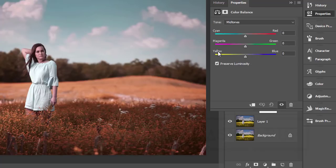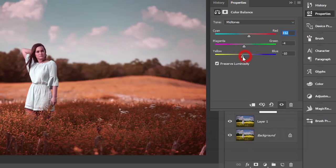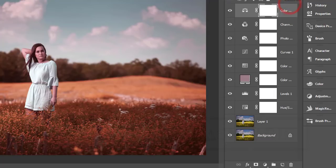RGB and CMY — this is the relationship between the two color modes. CMYK is opposite to Red, Green, Blue, so you can mix up the CMYK with the RGB. In the Red portion I'll keep it at plus 12, the Cyan portion at minus 4, and Yellow at minus 6. It looks totally different.